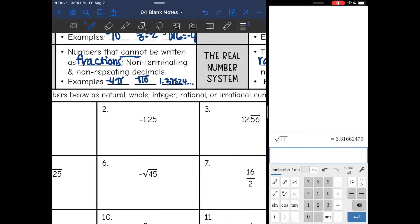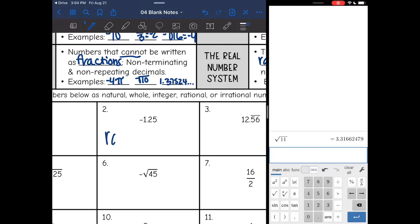Next I have a negative number, but since it has a decimal — it's a terminating decimal — it cannot be an integer. Integers are only negative whole numbers. So this is rational, because it is a decimal.